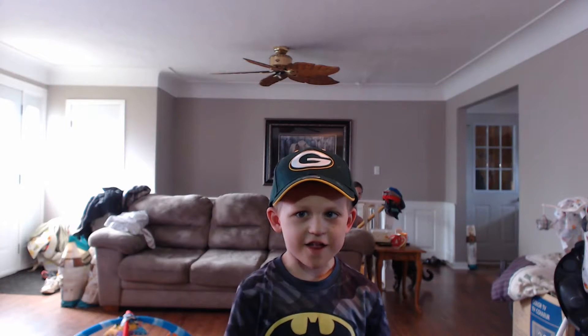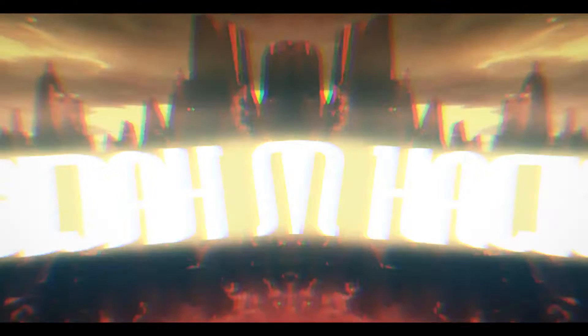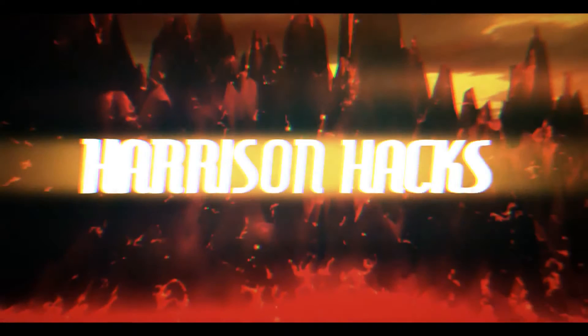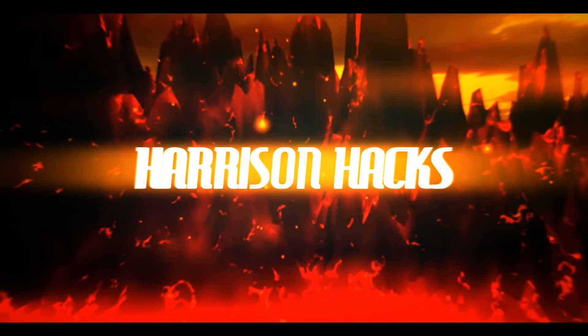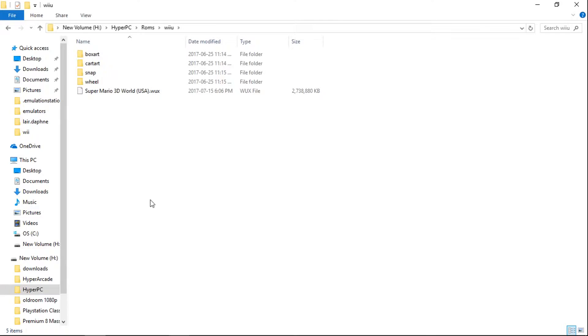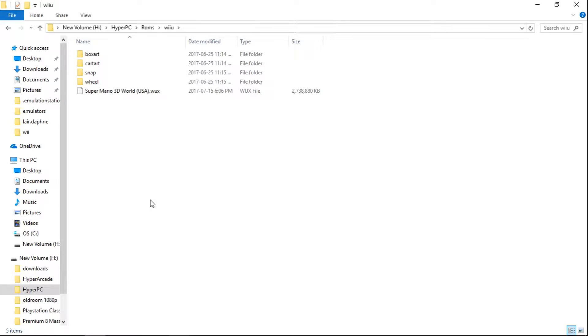Welcome to Harrison Hacks. Hey guys, welcome back to Harrison Hacks. Today I'm going to be showing you how to use WUD or WUX files for the Wii U emulator within HyperPi PC.